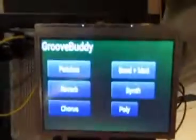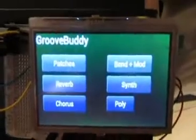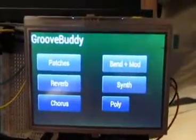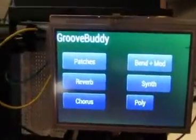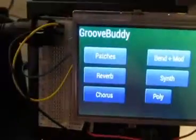And that's it. That's the whole demo of the GrooveBuddy for EG-101 and MC-303. Cheers!